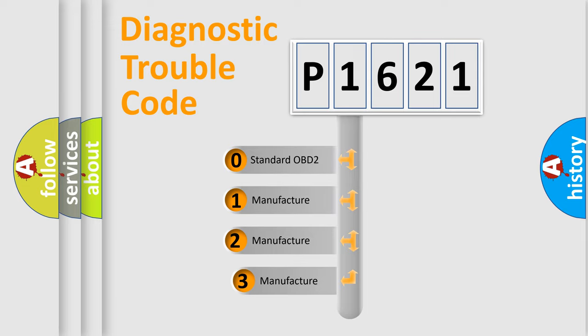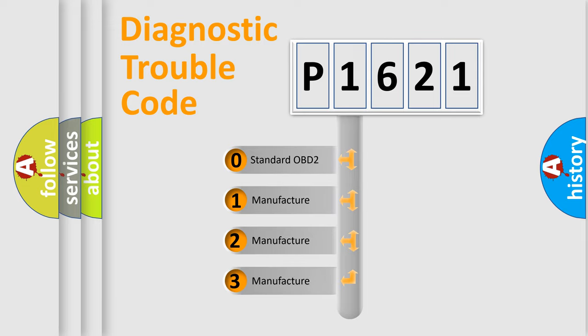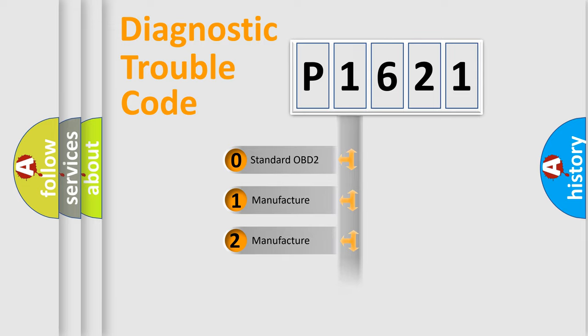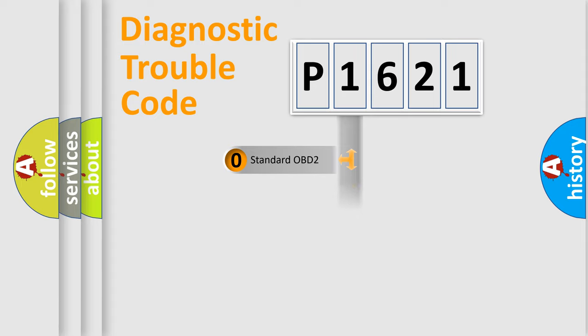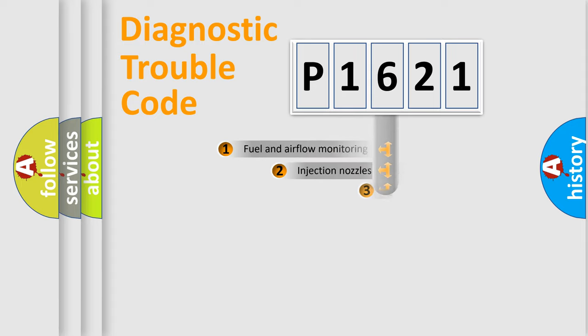If the second character is expressed as zero, it is a standardized error. In the case of numbers 1, 2, or 3, it is a more specific expression of the car-specific error.